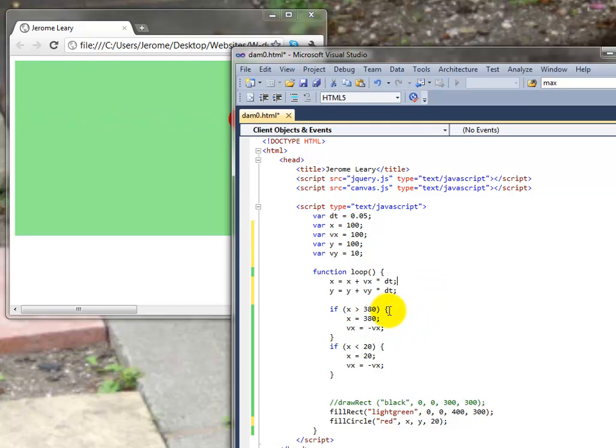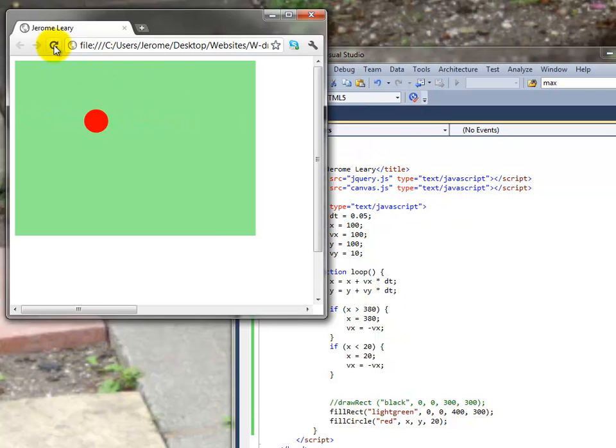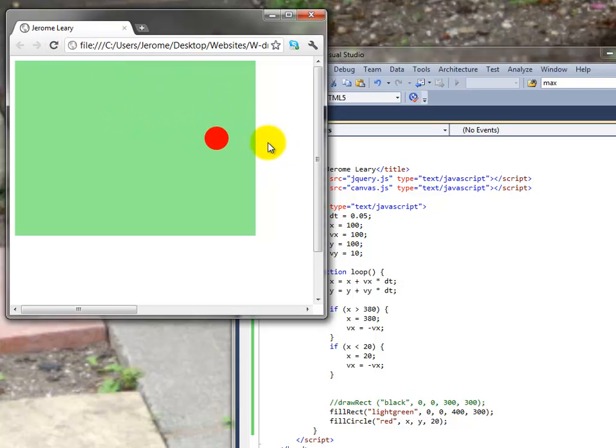Okay. And that should, well that's part of the way. Let's have a look at what happens now. Save it. Reload it. And now there's a y component to the velocity.